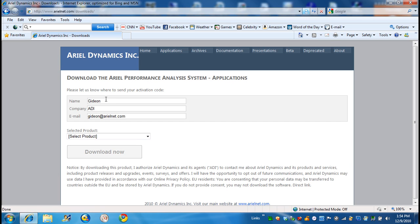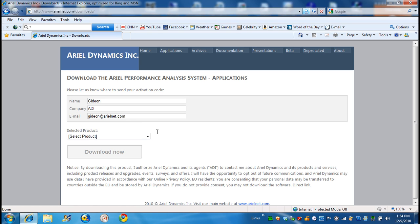You should put your name here. In this case, it took my name, but put your name, George, or Sam, or whatever it is, or Henrietta. And the company, ADI is my company. Put your email. In my case, it's gideon@arielnet.com. And we have to select the product.